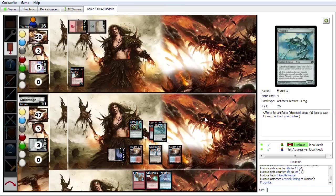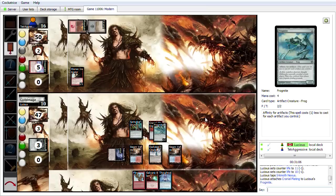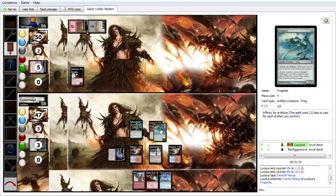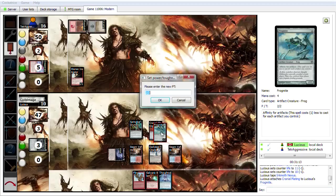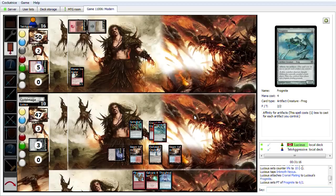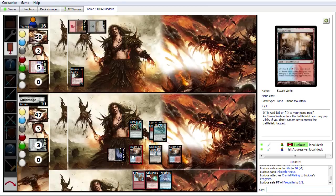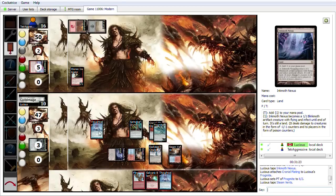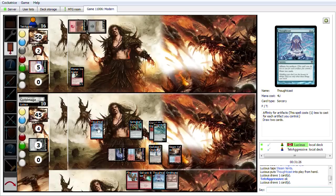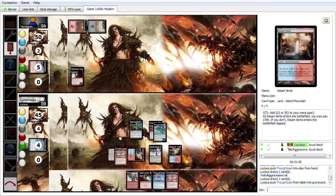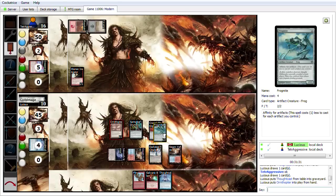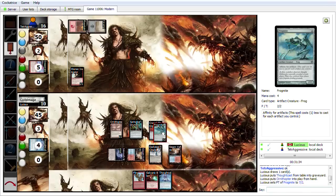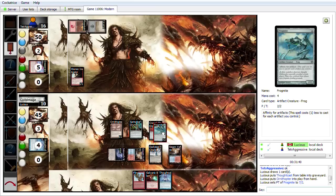There we go. So I'm going to go ahead and attach the Cranial Plating onto Frogmite. Making him a 1, 2, 3, 4, 5. A 7/2. Or a 1, 2, 3, 4. No. He's 6/2. Yeah. It's not too bad right now. But it's going to get better. You know. I Thought Cast, we can get some more artifacts in play. Draw 2 cards. Ornithopter. Turns into a 7/2 now.